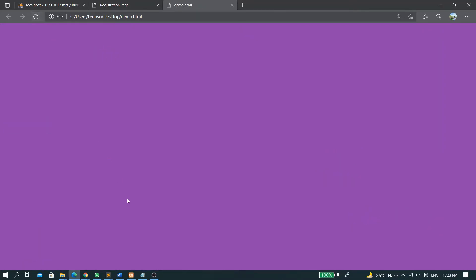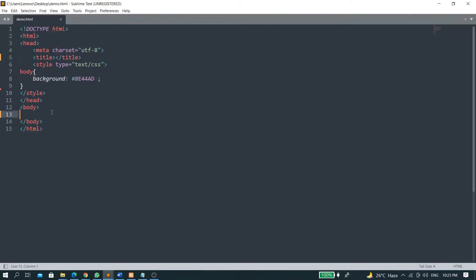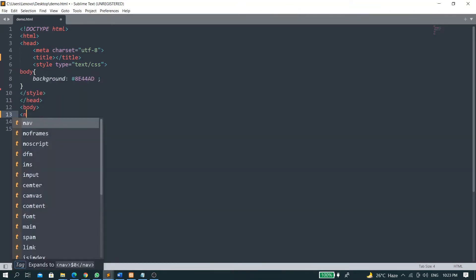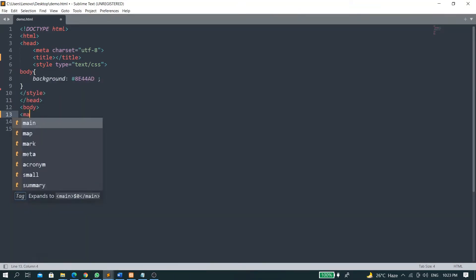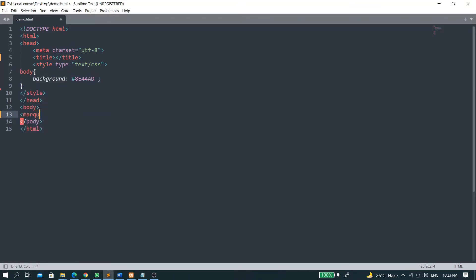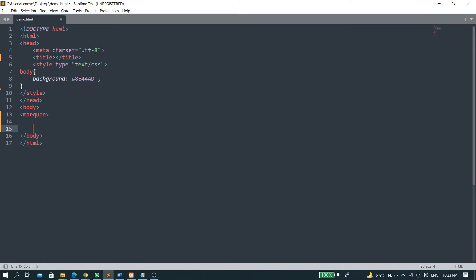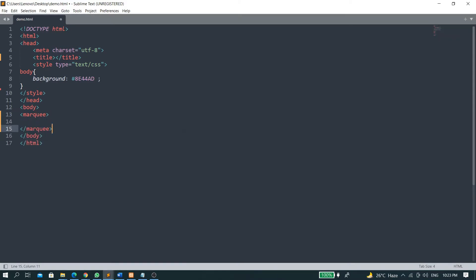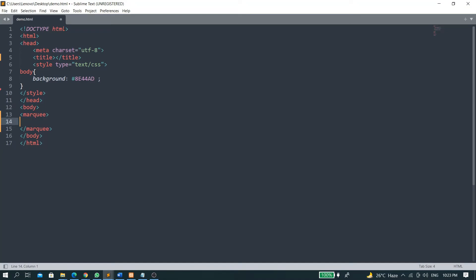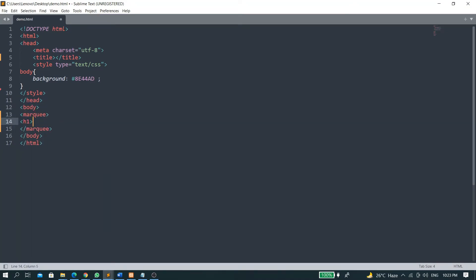For this, we have to take marquee tag - M-A-R-Q-U-E. This is the marquee tag. Inside this, I will place one h1 heading which will be 'Hello World'.